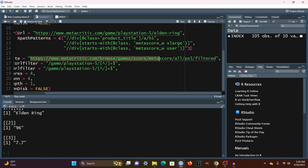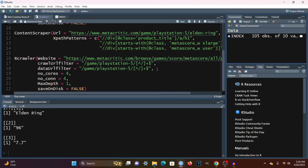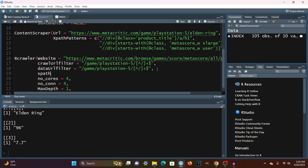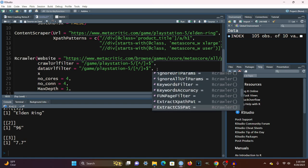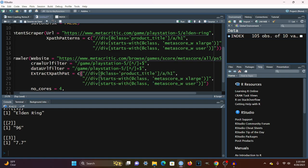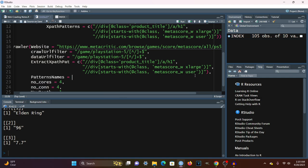Next, we pass in the XPath pattern using the ExtractXPathPattern parameter, which takes a character vector of patterns. We also add another parameter called PatternNames — you don't need this, but it's helpful because it gives column names to each of the extracted elements. It's a character vector where the first element is title, the second is metascore, and the third is userScore.